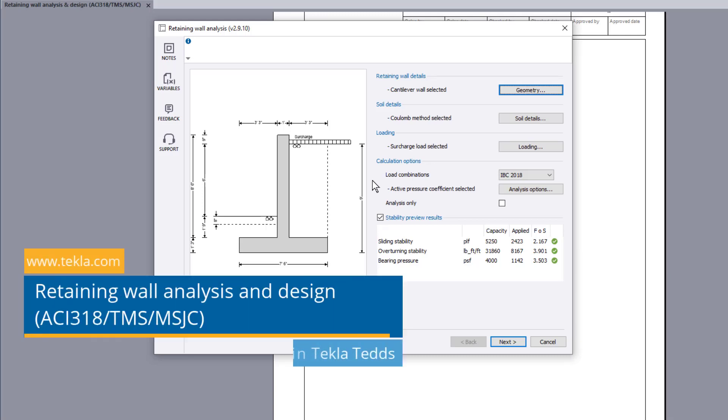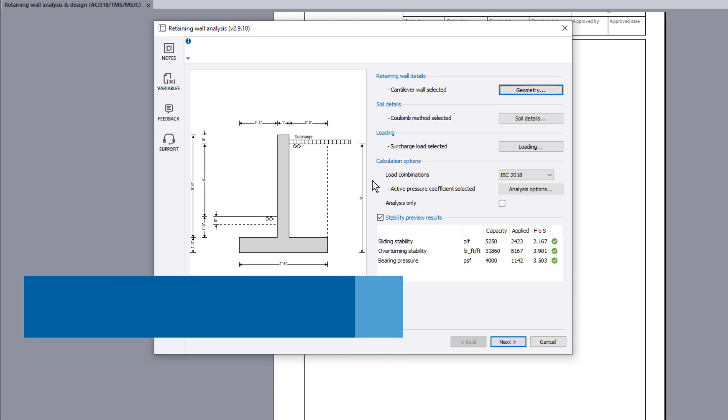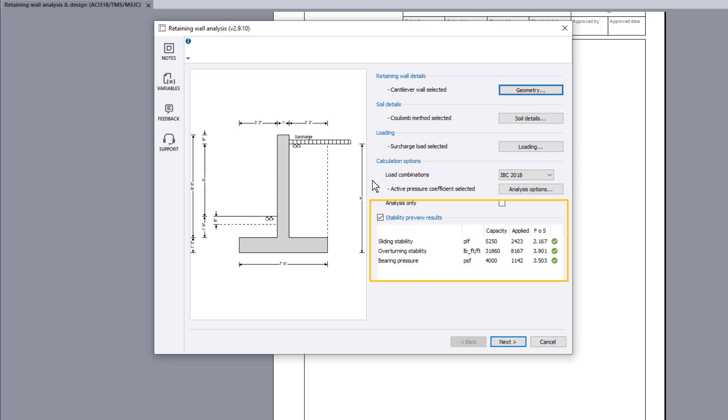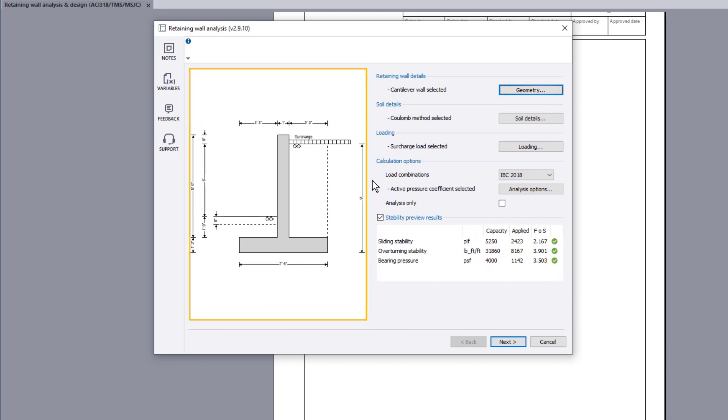This video will highlight the TeklaTEDS retaining wall analysis and design calculation to the American concrete, masonry, and international building codes. The analysis input parameters are specified using the buttons. Stability preview results and a live sketch are also shown.